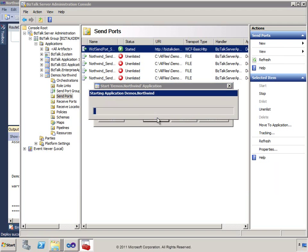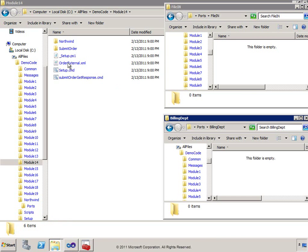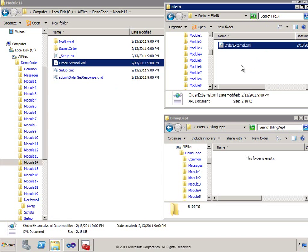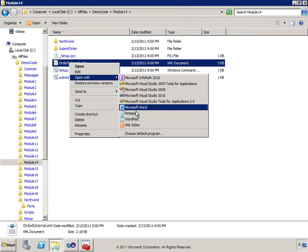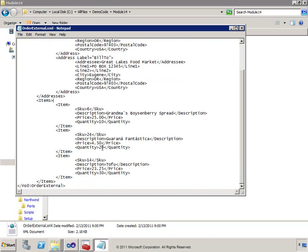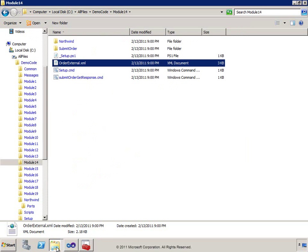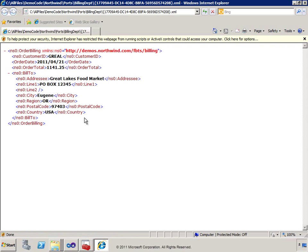We should be able to start now that everything is configured. After copying the file over, the BizTalk host picks it up, processes it, and it comes out through the billing department. Looking at the original order — there are prices of $250 and $84 and more. Looking at the output in the billing department, we can see the order total now has the shipping charges added in, reflecting the price differential calculated by the web service.